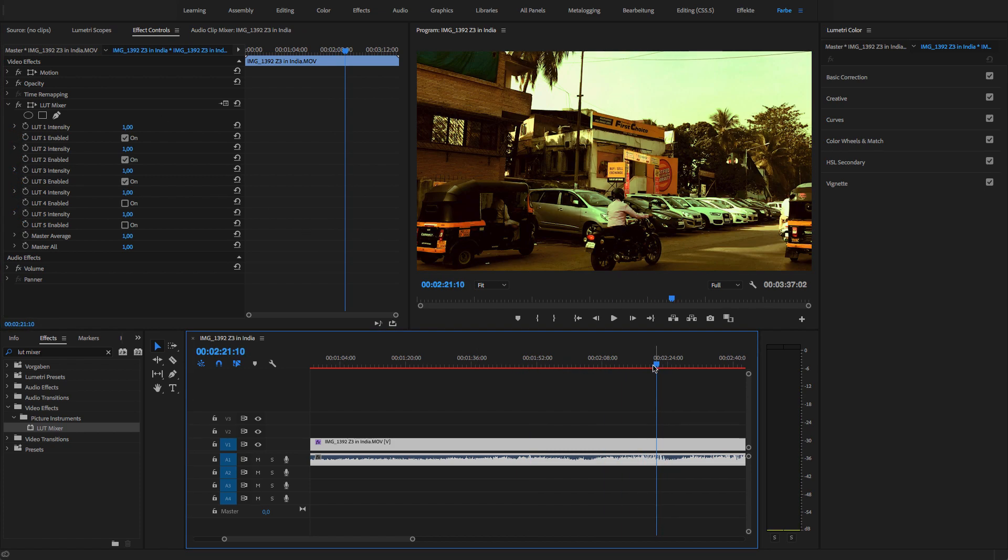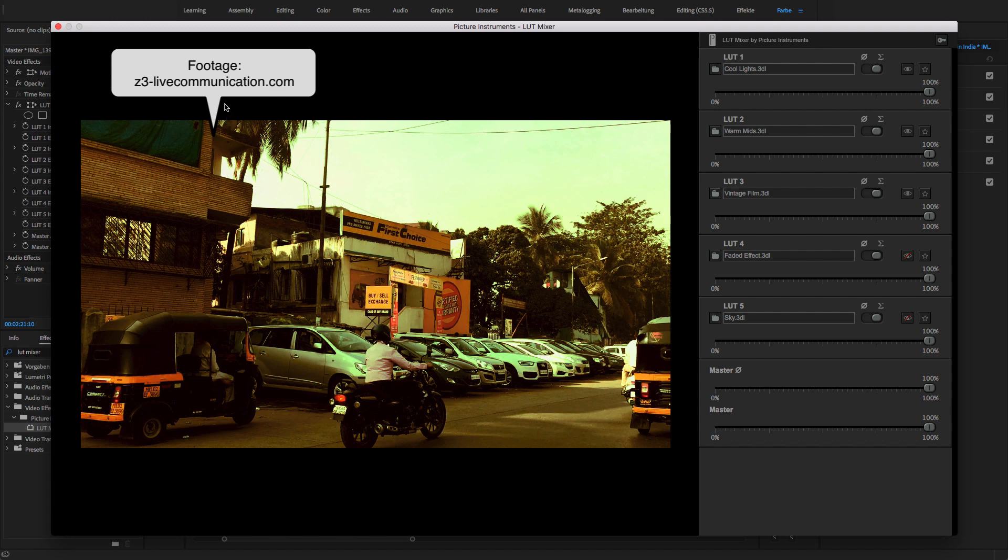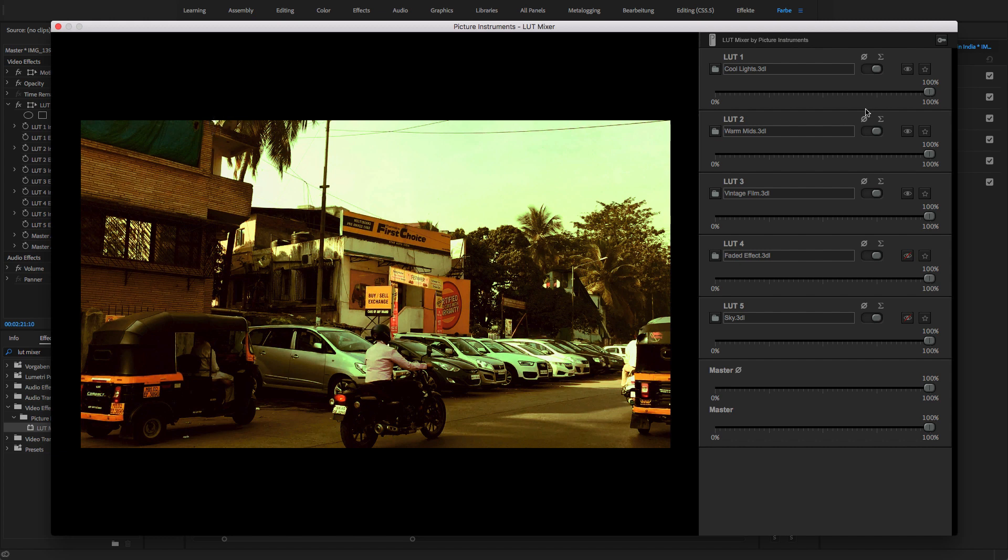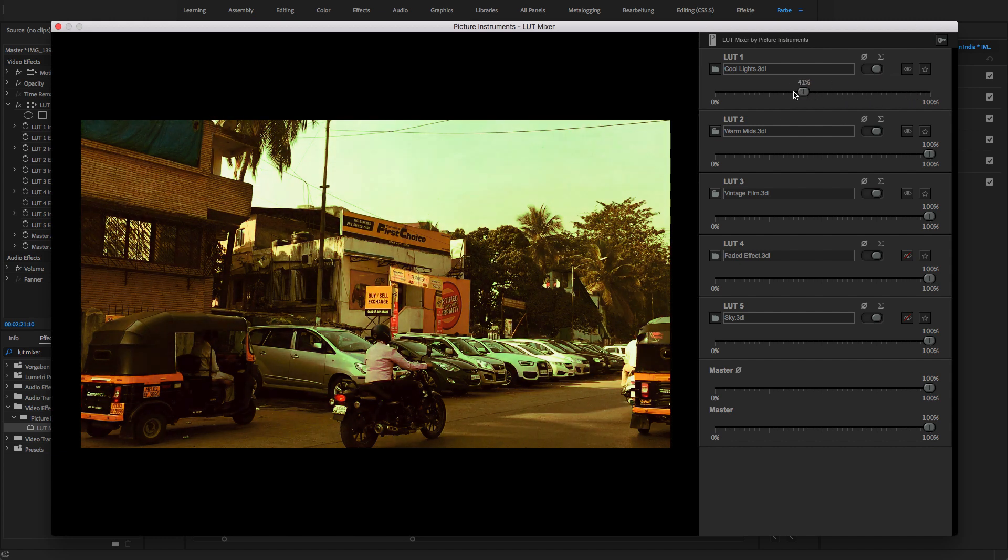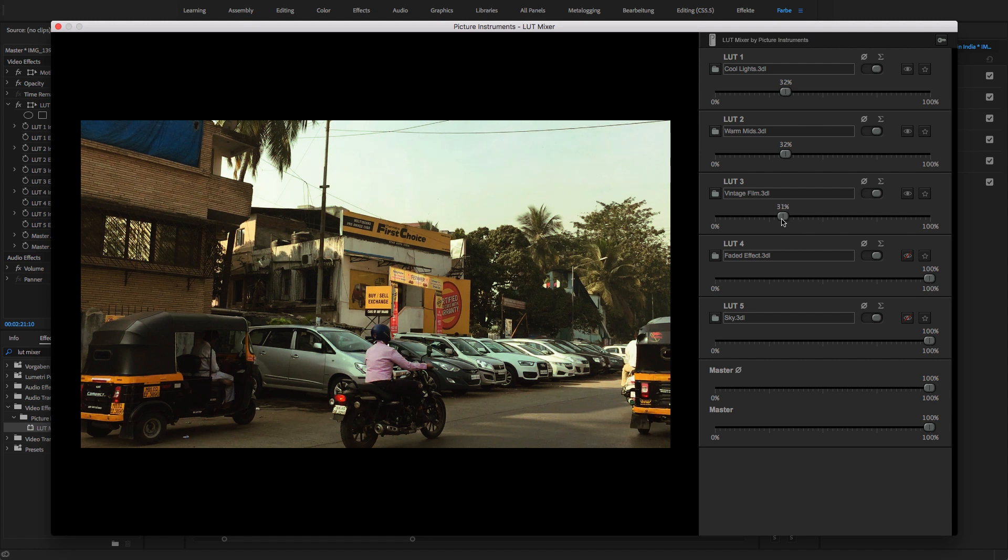I want to mix the first three LUTs in such a way that I end up with a new color look. Since the intensity of each of the three LUTs has already been designed to result in a very decent color look, in theory, I would have to reduce the intensity of each LUT to a third in order to avoid ending up with an effect which is much too intense.